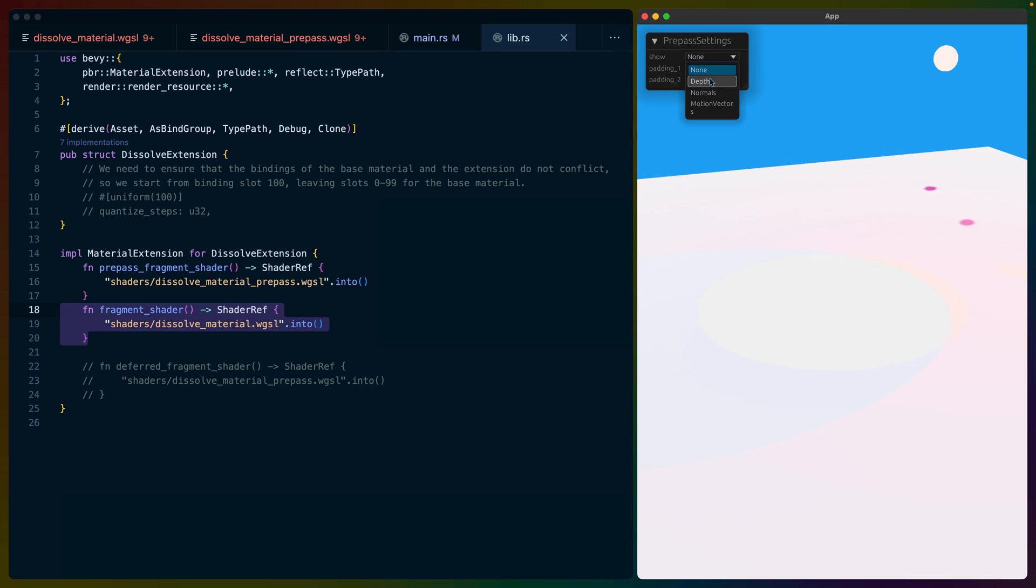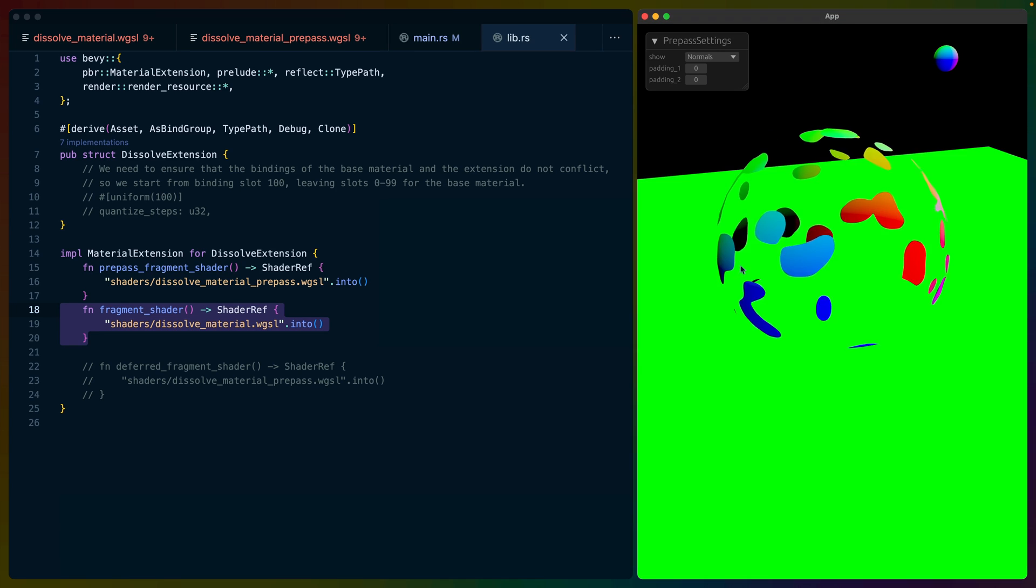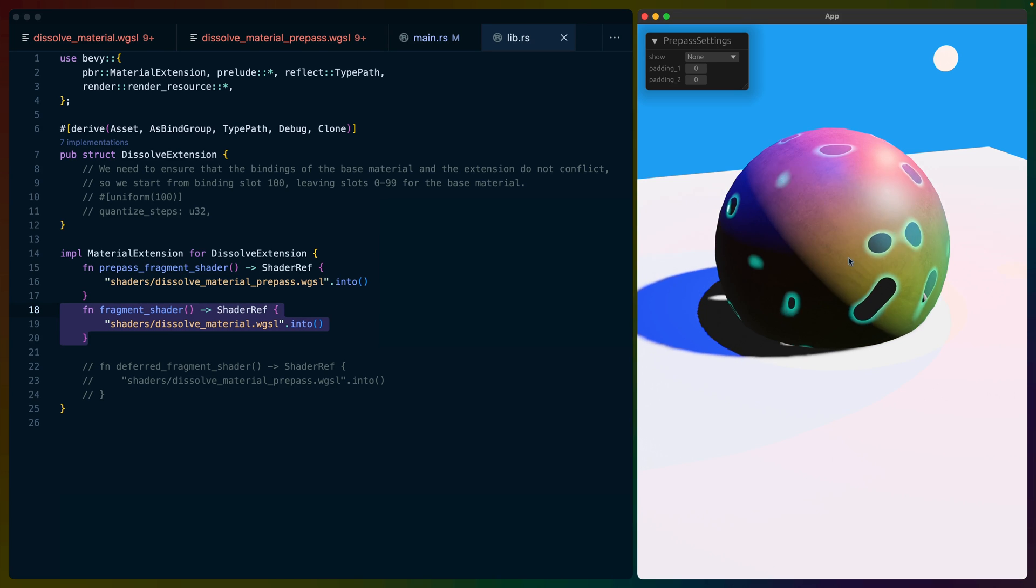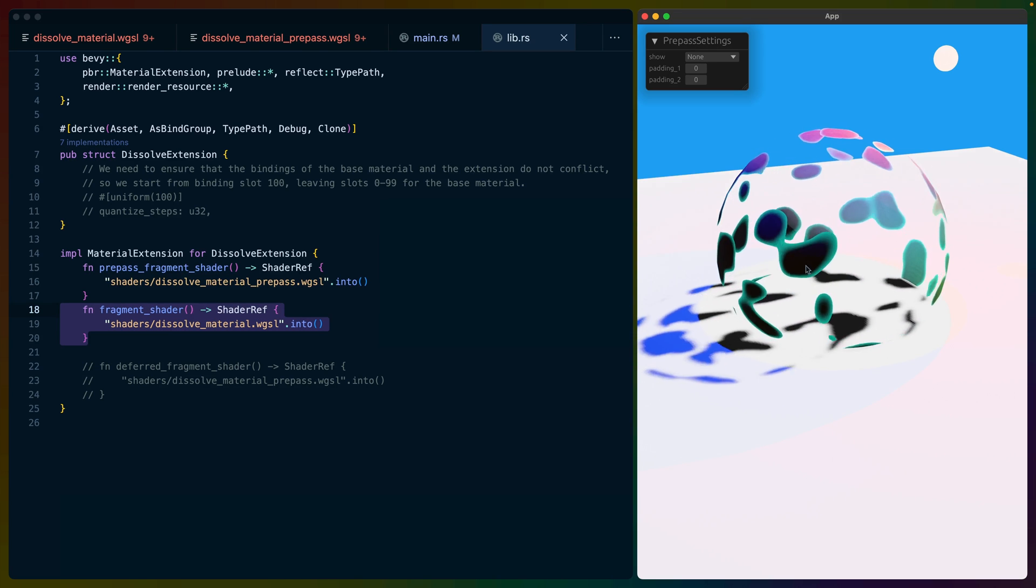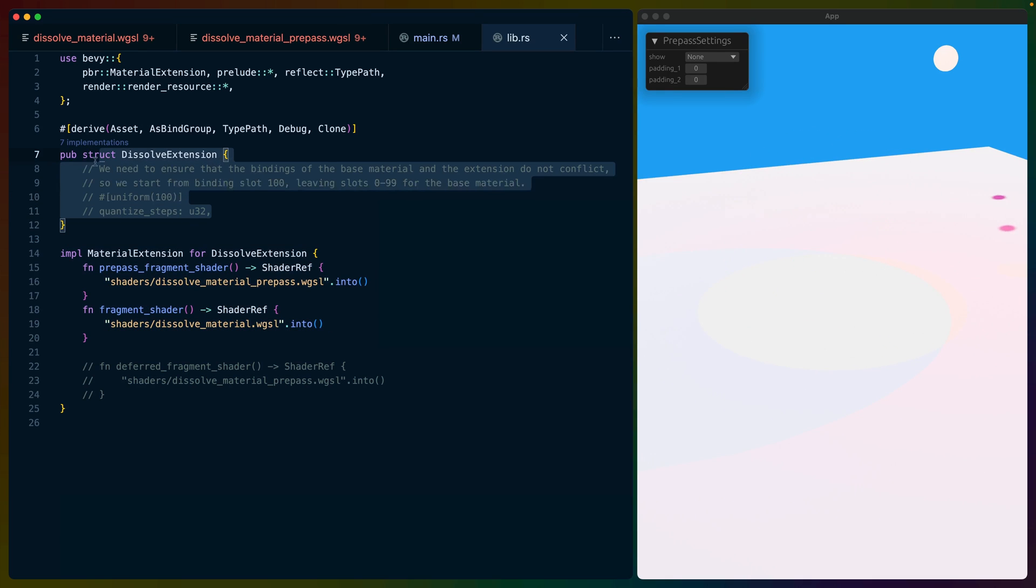And if we switch from none to the depth texture, we can still see this sphere dissolving. Again, we'll see that with the normals as well, but that's less interesting. So back in the normal output, we've got the same extension mechanism as last time.